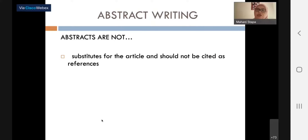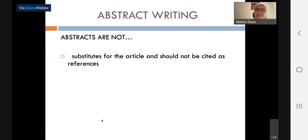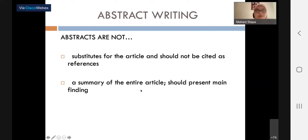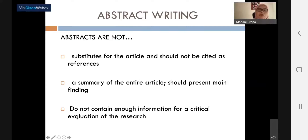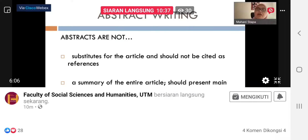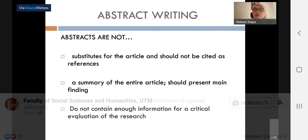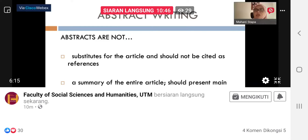Abstracts are not substitutes for the article and should not be cited as references. When you read an abstract, you cannot cite that abstract as your in-text citation or reference — you can only cite the whole article. Sometimes people read just the abstract and put it as a reference, which is academically not right. An abstract is not a summary of the entire article; it is not a summary. It should present only the main findings. Abstracts also do not contain enough information for a critical evaluation of the research.